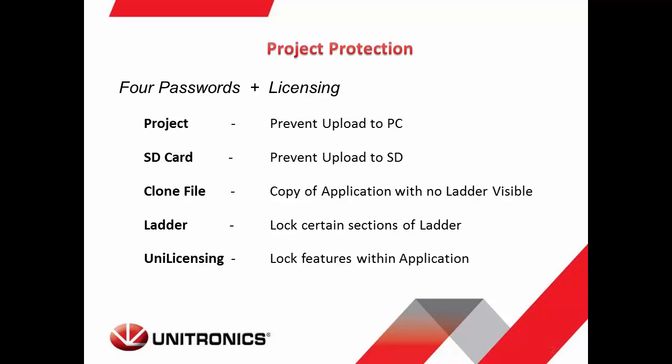A clone file is a copy of your application that can be loaded onto a controller. However, if you do not have the clone file password, it is not possible to open the clone file in Visologic to see the ladder.